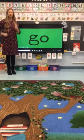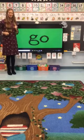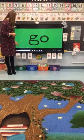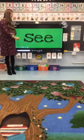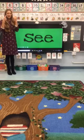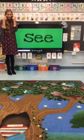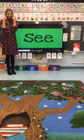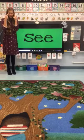G, O — go. S, E, E, C — I use my eyes to see.